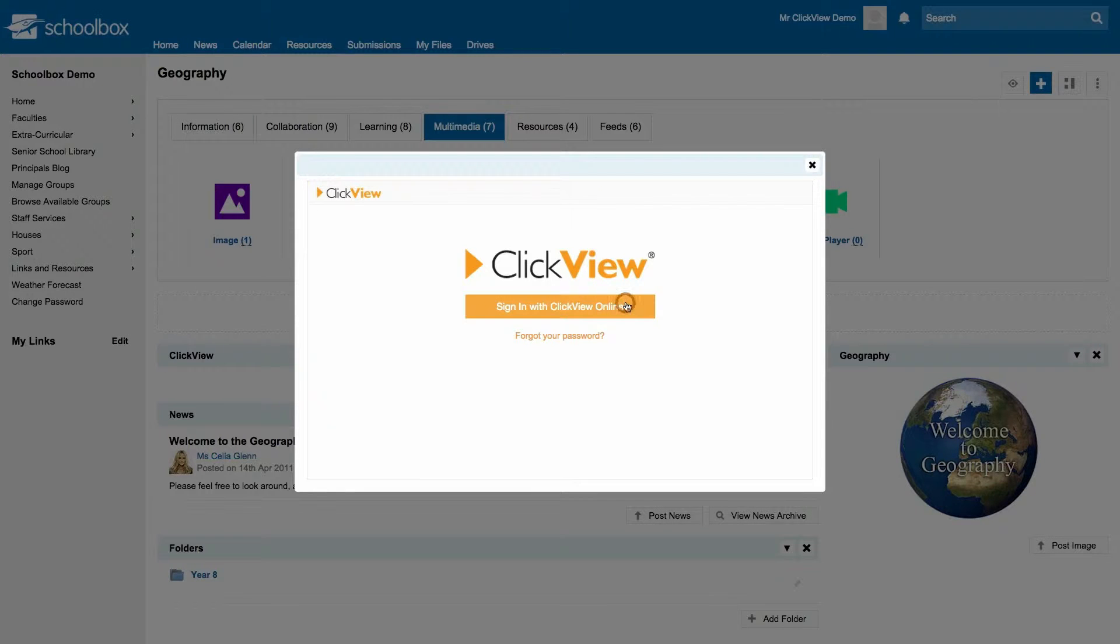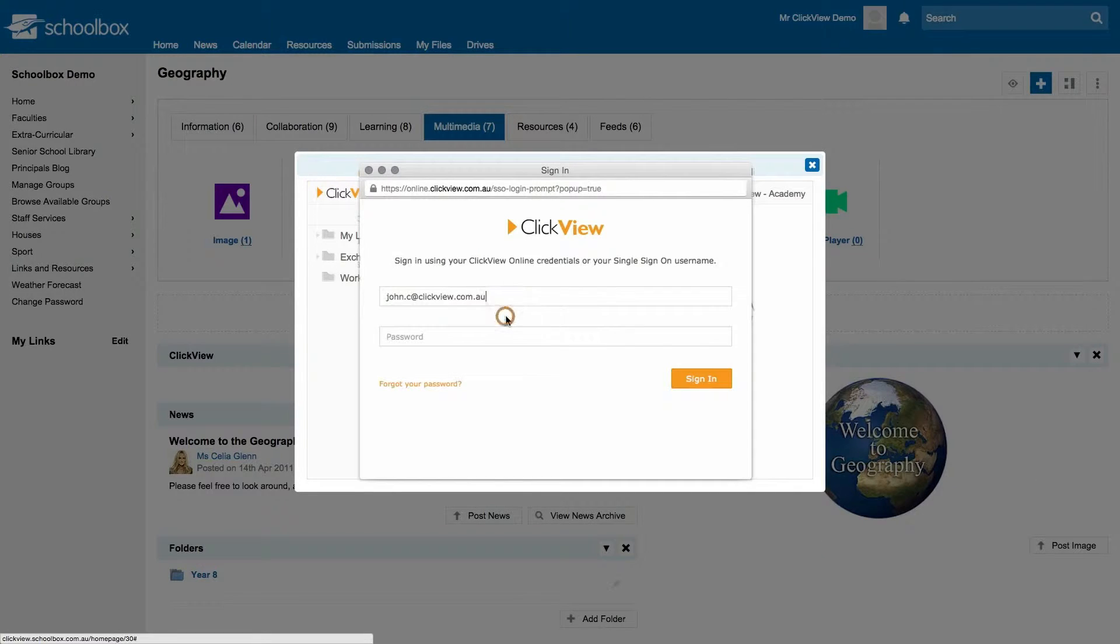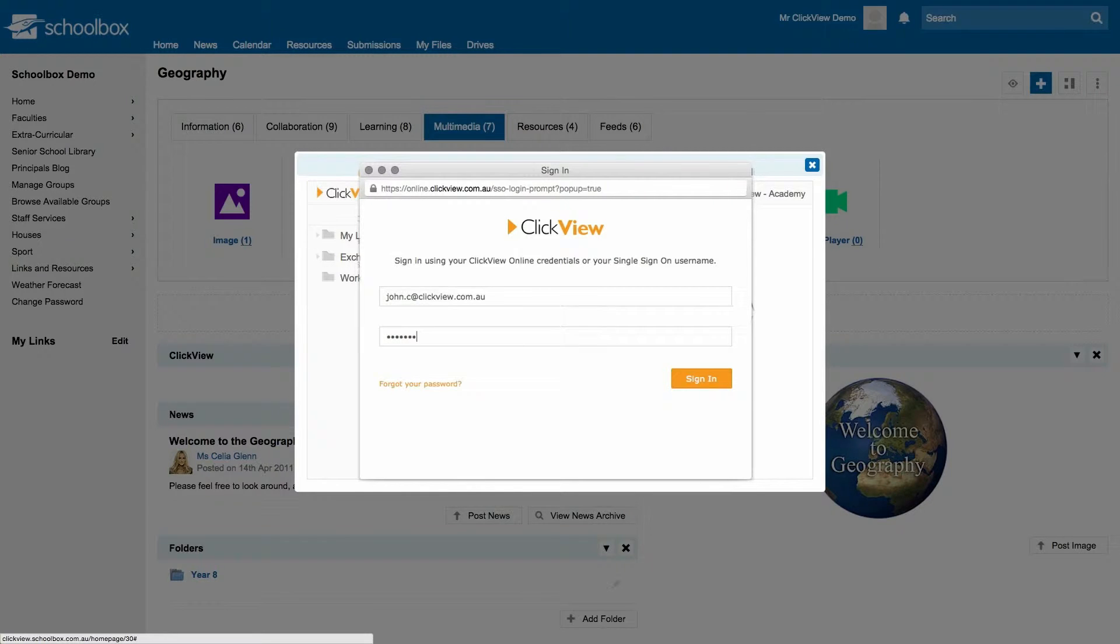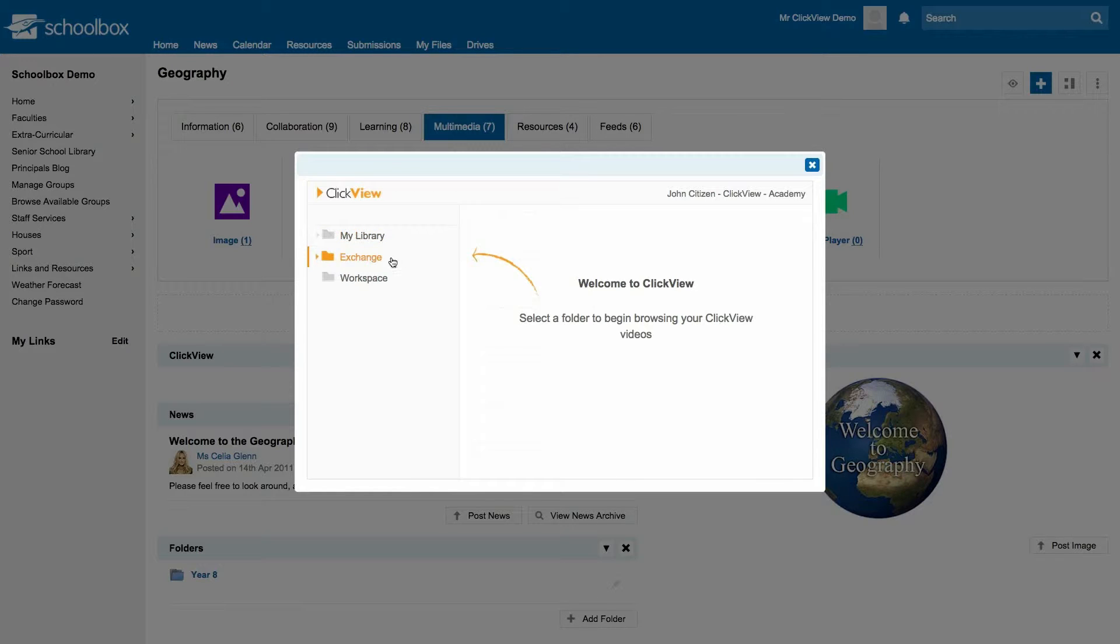If you are not already signed into ClickView, please enter your school's login details. My library represents the thousands of videos produced by ClickView. Exchange is a place where educators share free-to-air TV. Personal workspace shows all the videos recorded using our mobile apps.